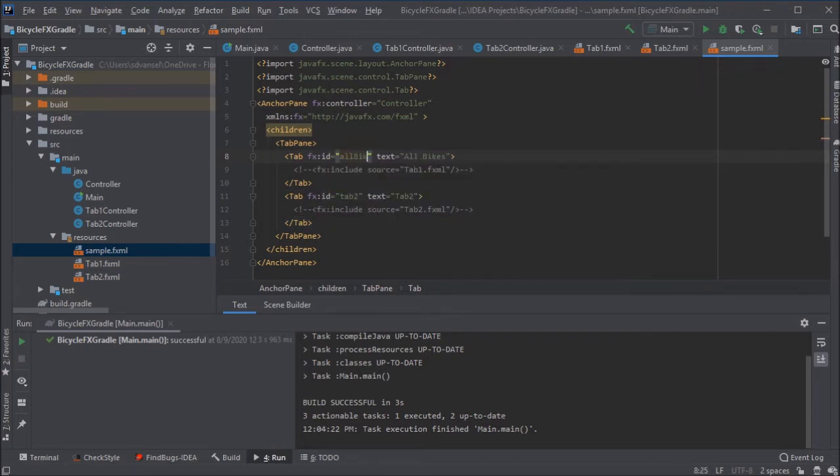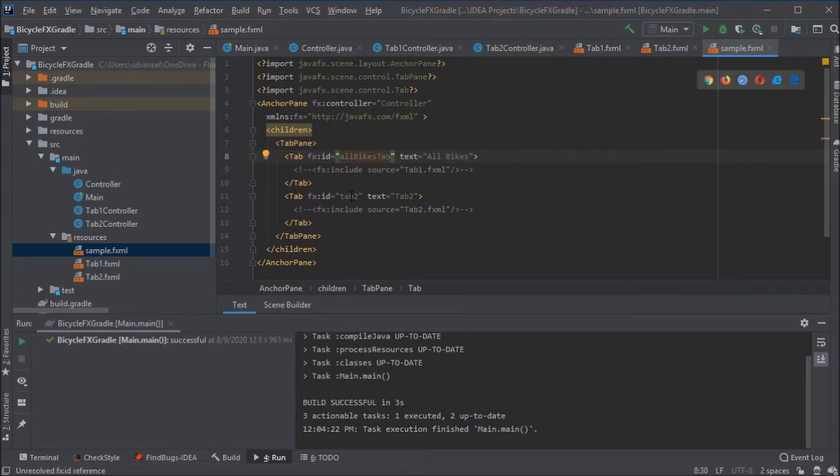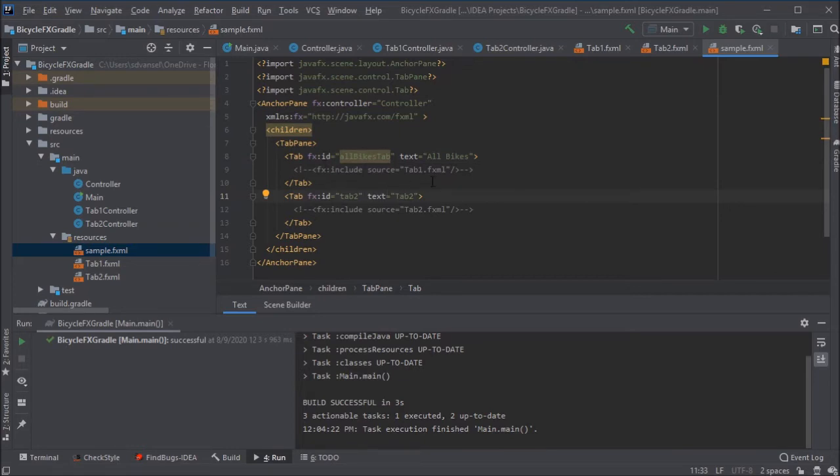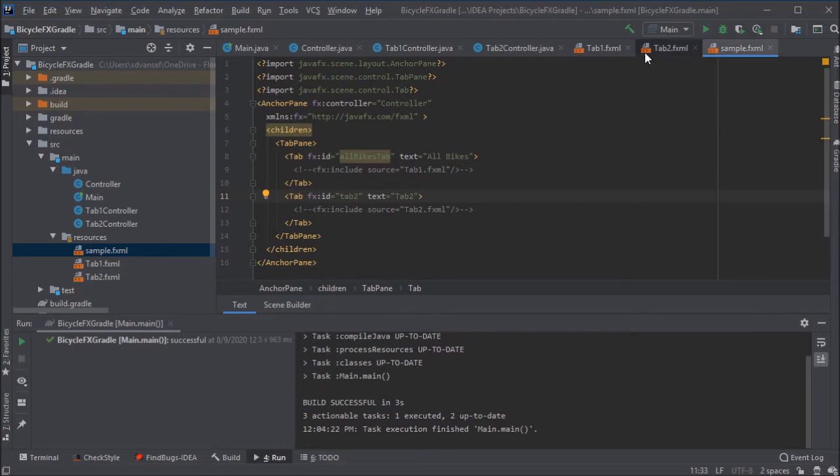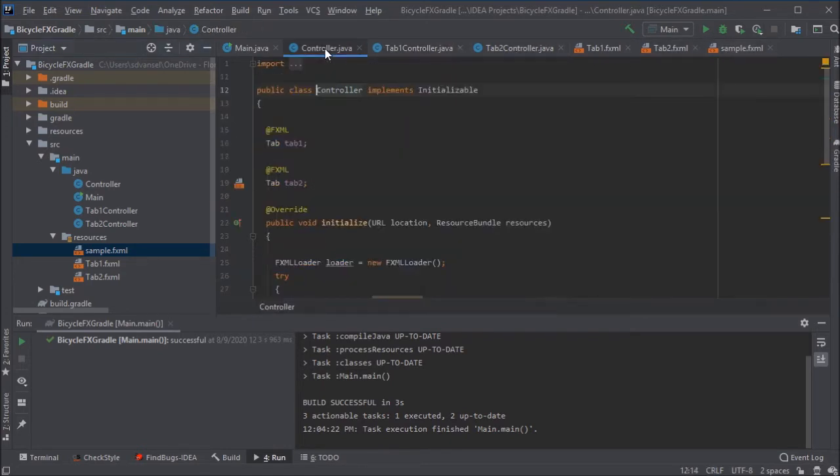When you go to change the ID, it is going to make a change. It is going to mess things up. It is good to have good descriptive names for your IDs. So if I wanted that tab, if I was making this product to be about bicycles, I might want that first tab to show all the bikes. So all bikes tab would be a good name for that FX ID.